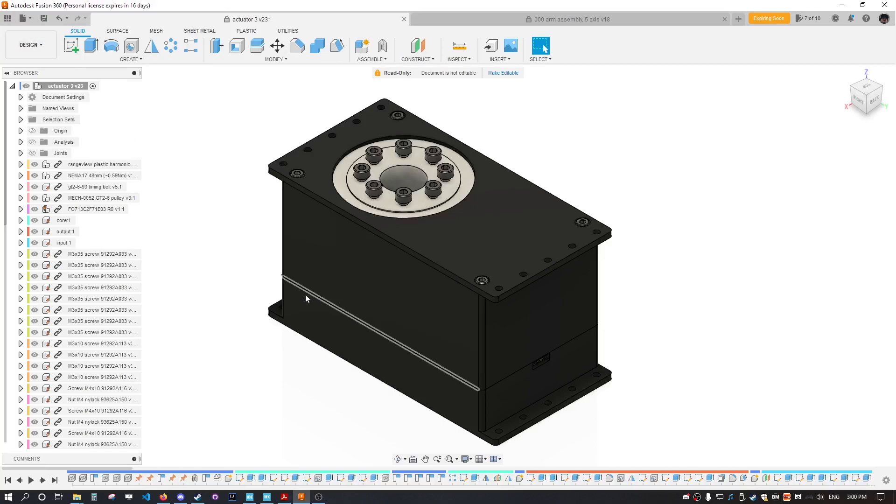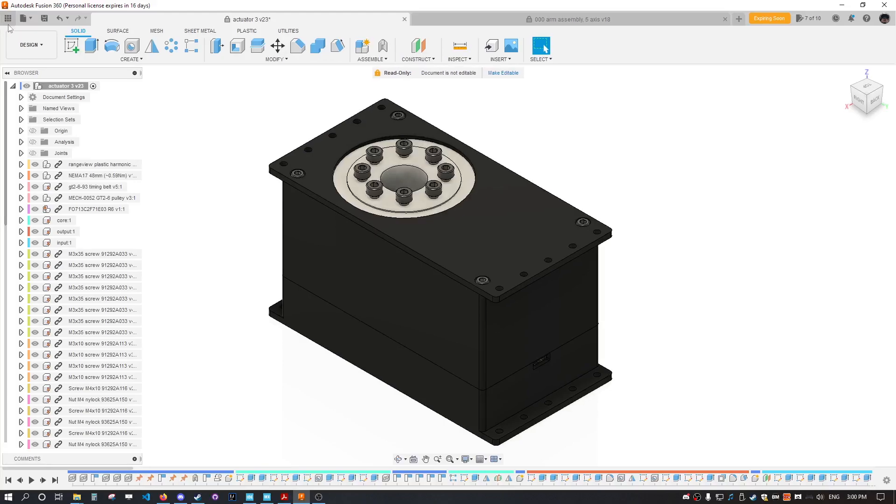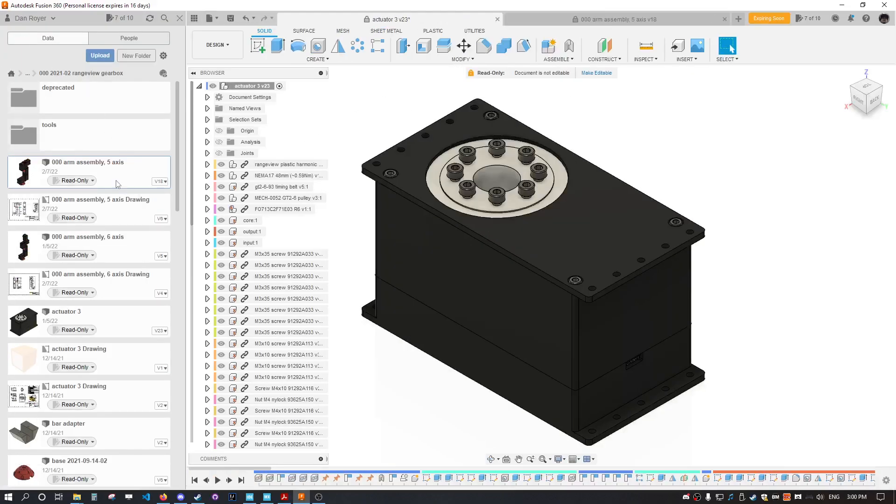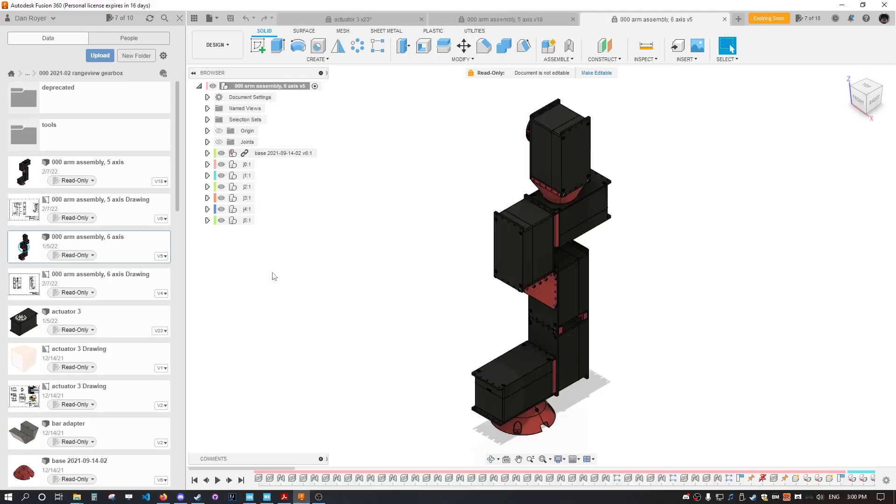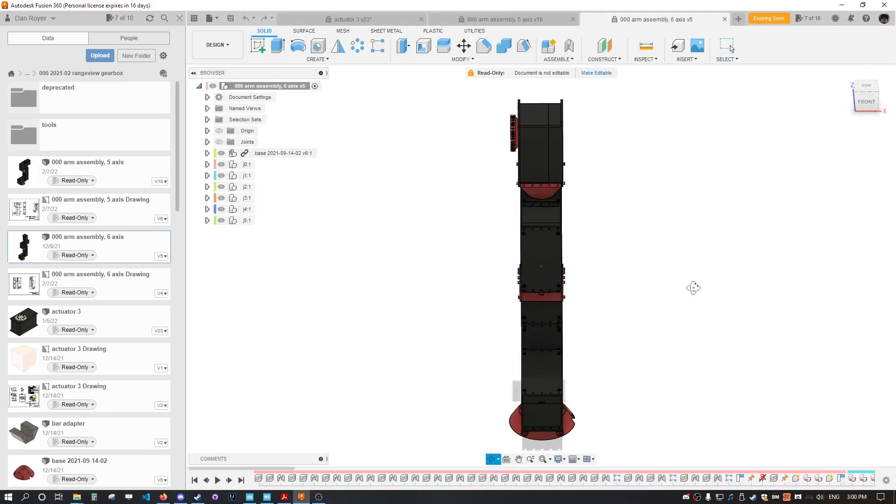For those just joining the conversation, here's a brief recap. This gearbox is one of five or six that you can put together to make a robot arm.